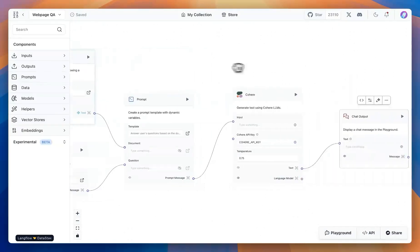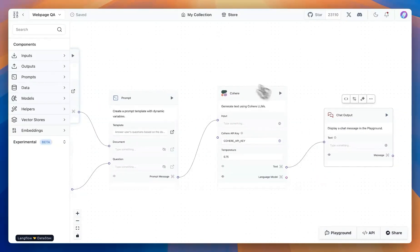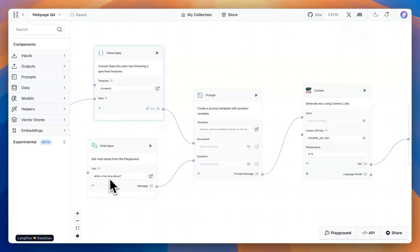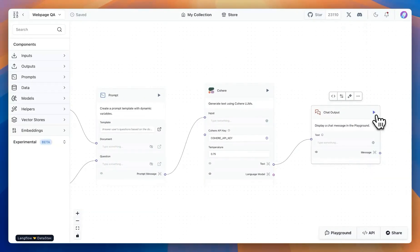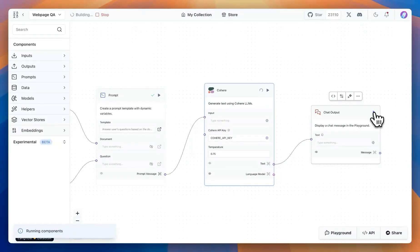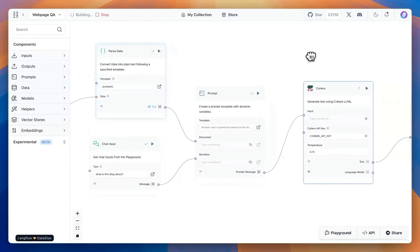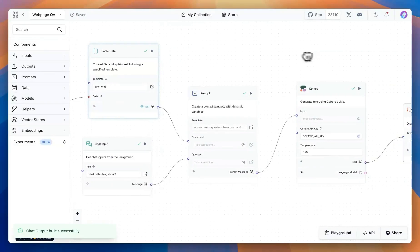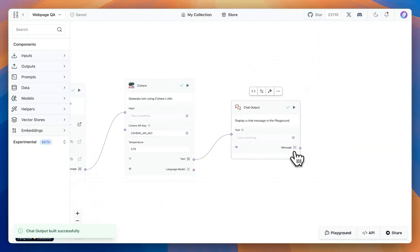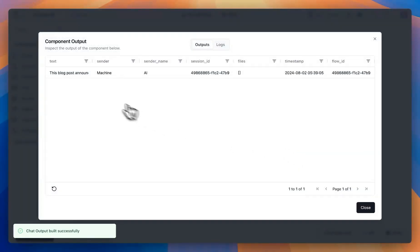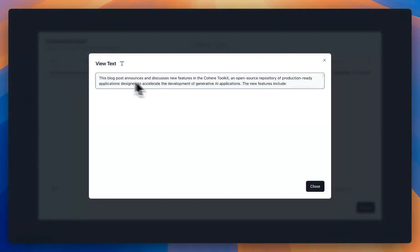That goes all the way towards the end. The question we have is: what is this blog about? — a very generic question. If we run this whole flow, it goes through all of the components we have, and then we get a response back saying that this blog post is an announcement of certain features.